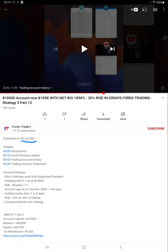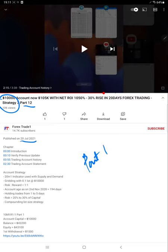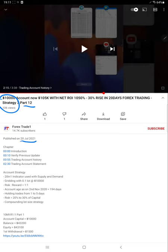We are giving you the update on this particular strategy. This is Strategy 3, and Part 12 was the previous part. This is going to be the current video which you are watching right now, Part 13. This account we started with $10,000 capital.